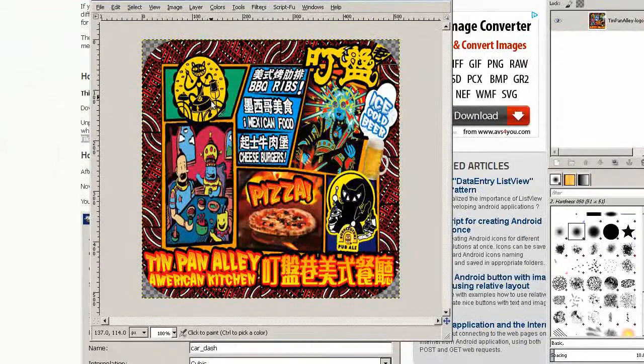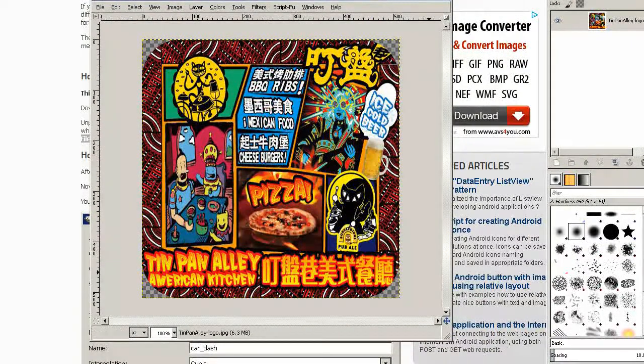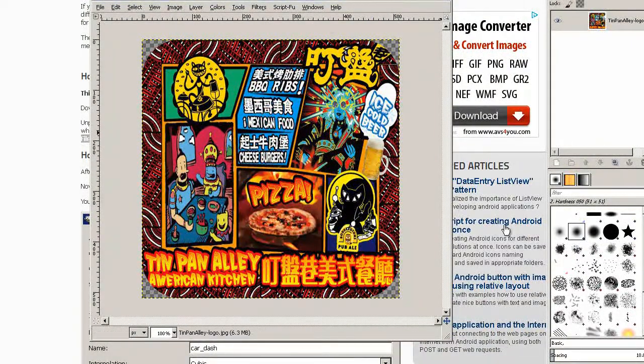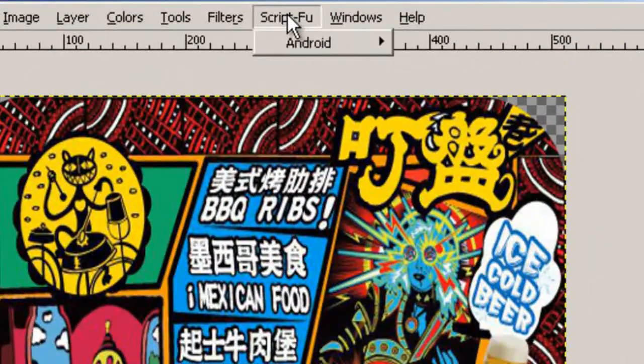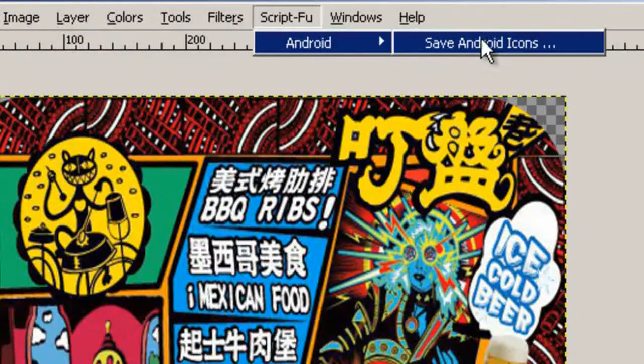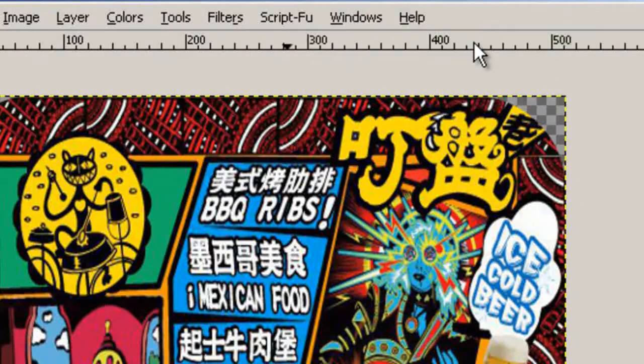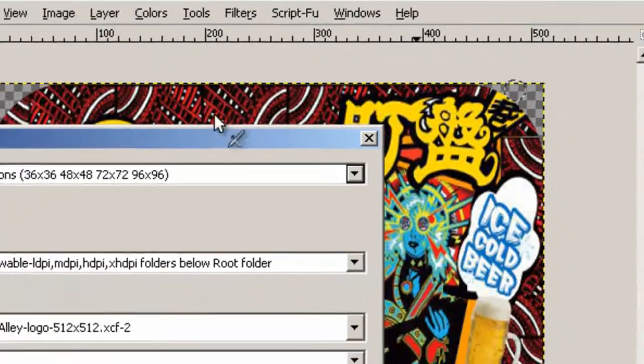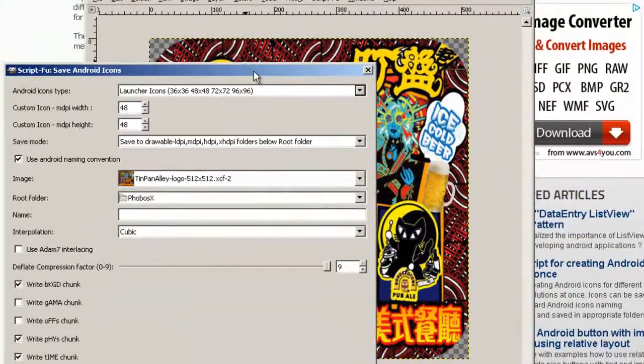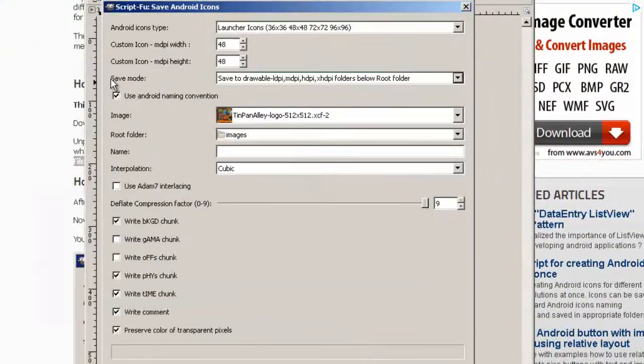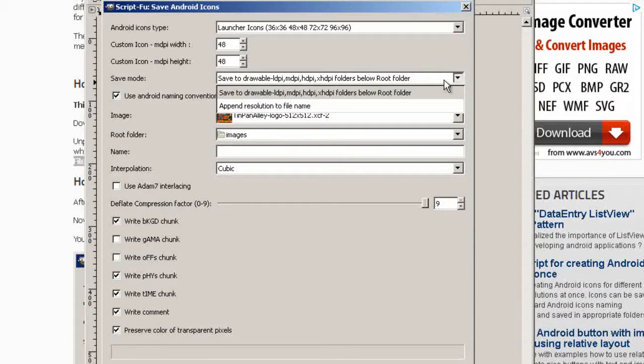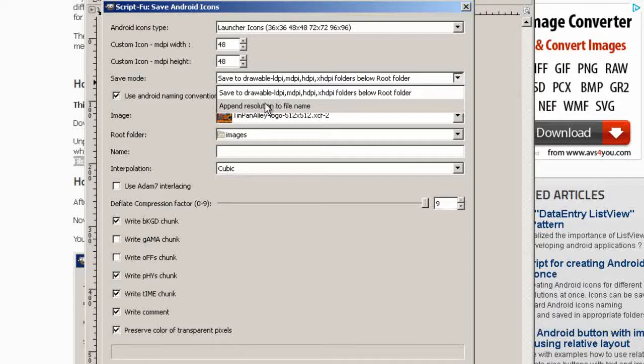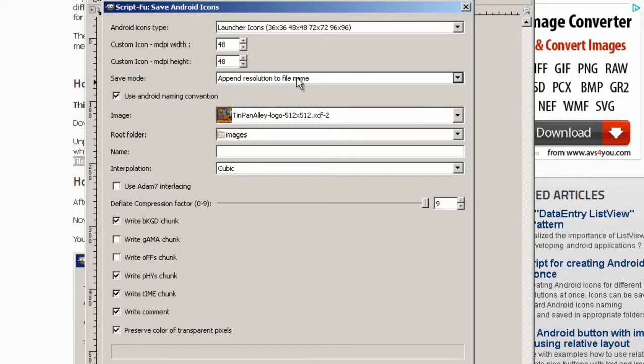Now we've got round corners. Let's use our script to generate all our icons. Go to script foo android, save android icons. I think it's more useful to append resolution to file name.